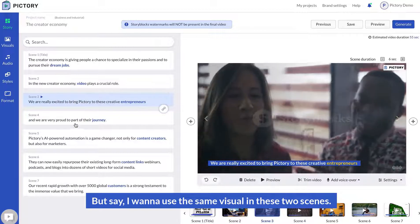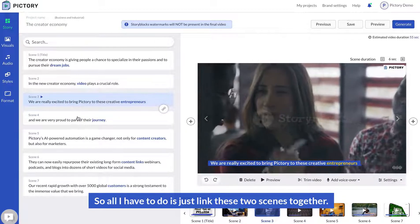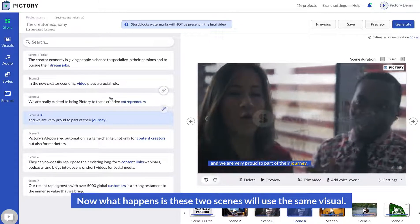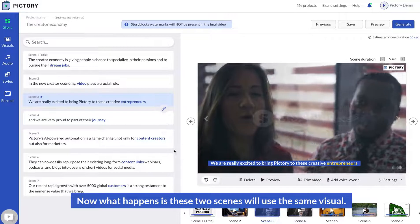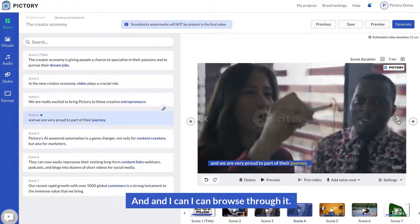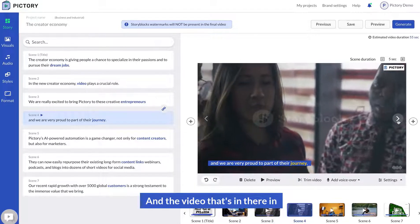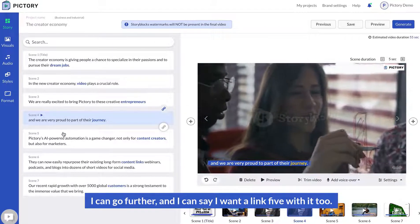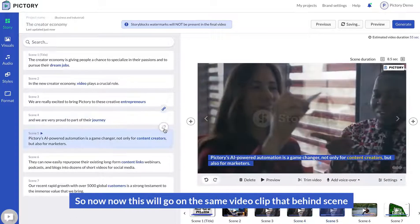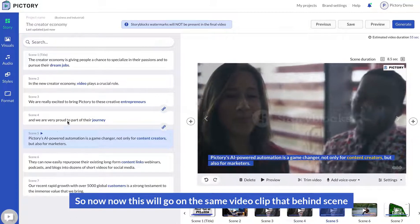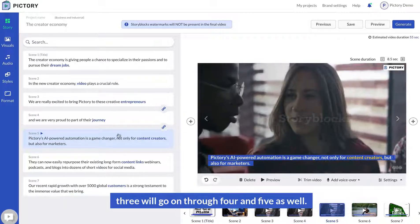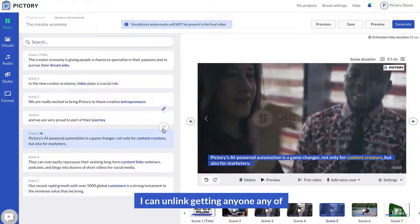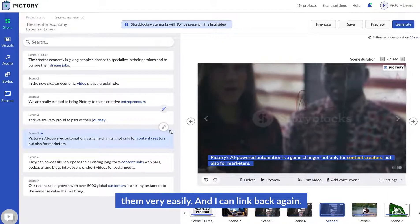Say I want to use the same visual in these two scenes. All I have to do is link them together. Now these two scenes will use the same visual and I can browse through it. The video in scene three will continue over to scene four. I can go further and link scene five as well, so the same video clip behind scene three will continue through four and five. I can link any of them very easily.